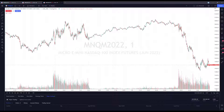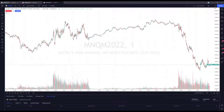Before I dive into the tutorial, I do want to mention that we've been getting a lot of questions on our YouTube channel lately regarding trading on TradingView — whether this is just for charting or trading as well. I just want to make it clear that you can use this platform for trading with Optimus Futures. We allow futures and forex trading directly from the TradingView platform.